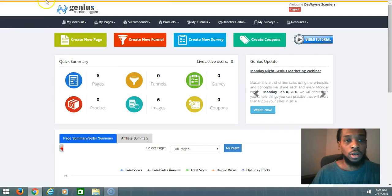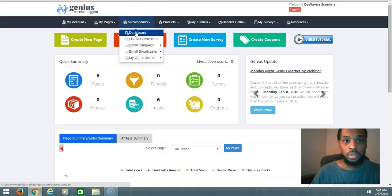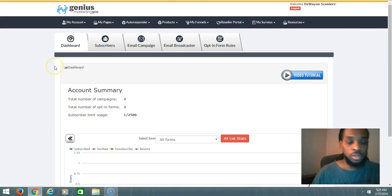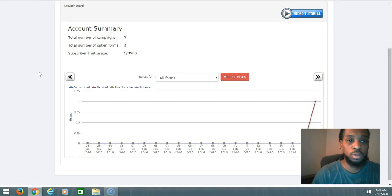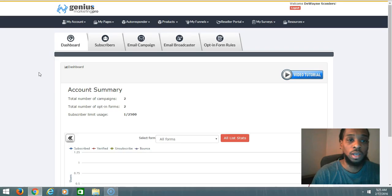You have a cool autoresponder. Once you partake in the Genius Marketing Pro system, you get up to 2,500 leads, and that's one thing you would get from me is leads and a nice size list in order to generate some income for your product or service.